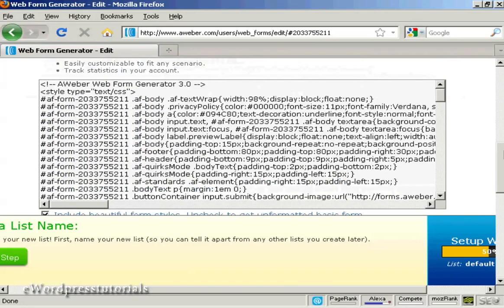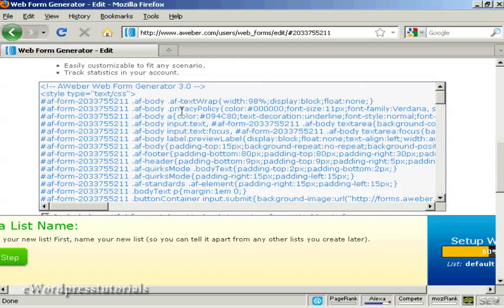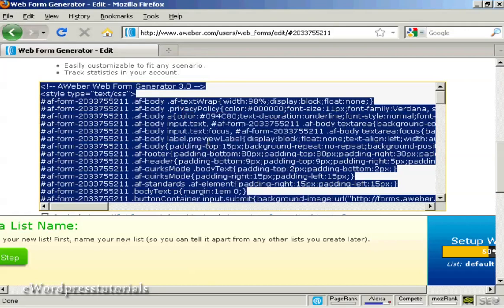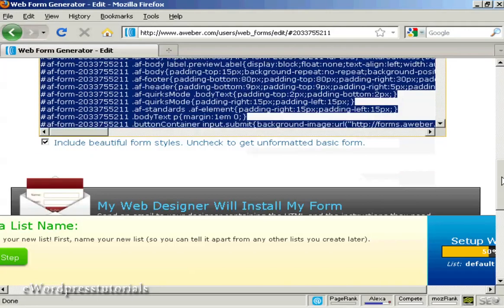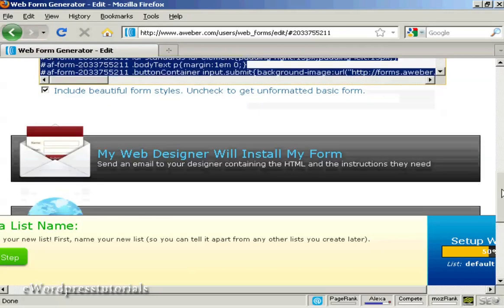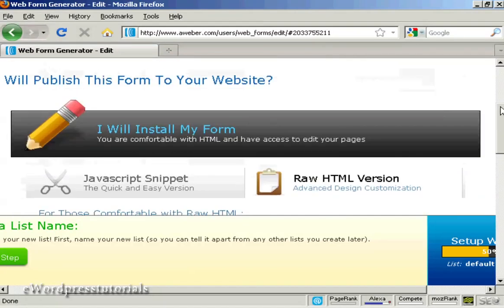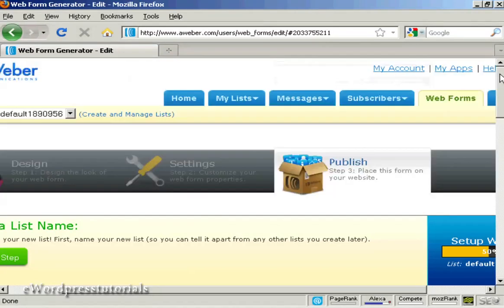And what I can then do is highlight this and copy it. And then paste it into my website. And then people can sign up for my mailing list on my website.